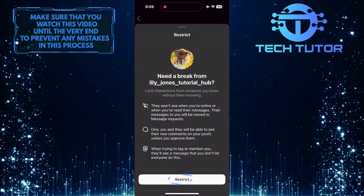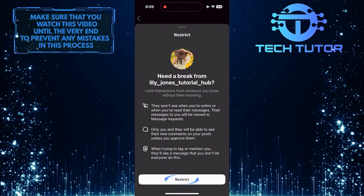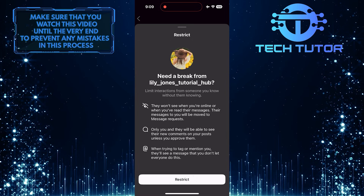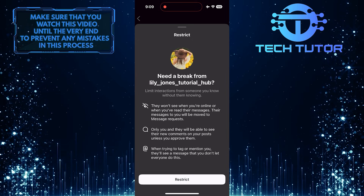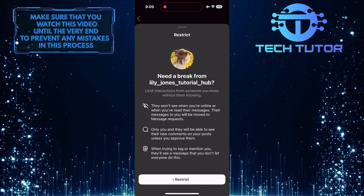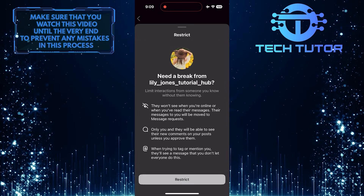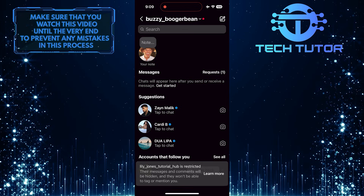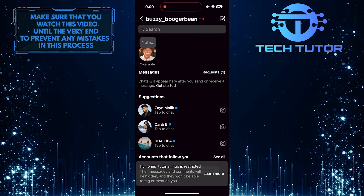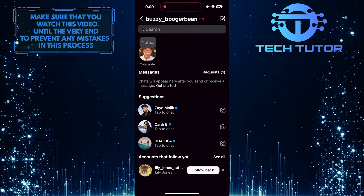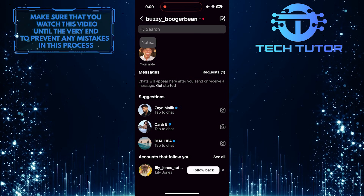By selecting the restrict option, you can limit that person's interactions with your account without completely blocking them, and they will also be removed from your share list. This can be useful if you want to maintain some level of connection but still control what they see.